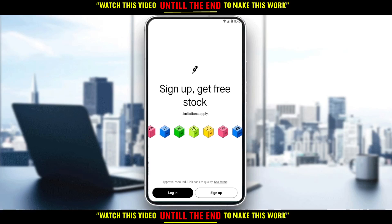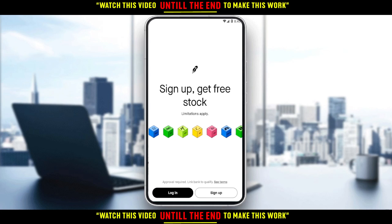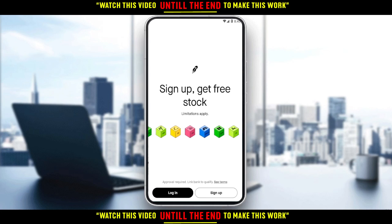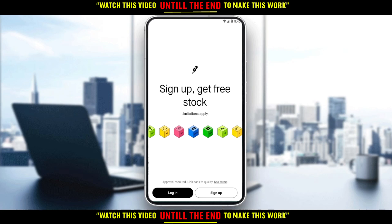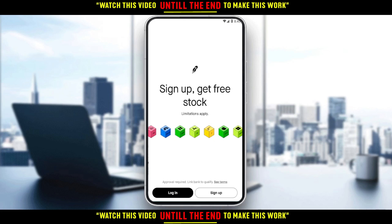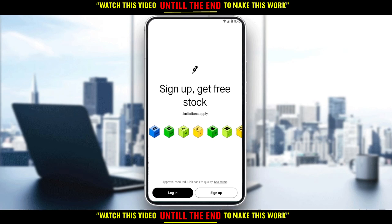So first of all, you would like to go and open the Robinhood application if you do have it on your phone. If you don't, all you need to do is just go and download it through Play Store if you're using an Android, App Store if you're using an iPhone, or any other store you could be possibly using.